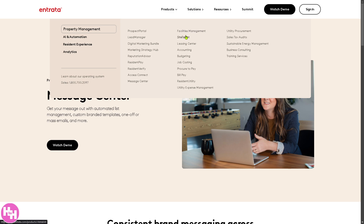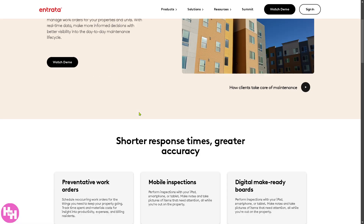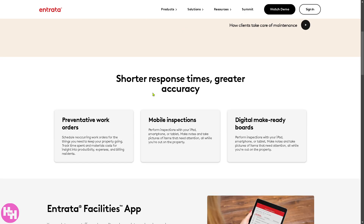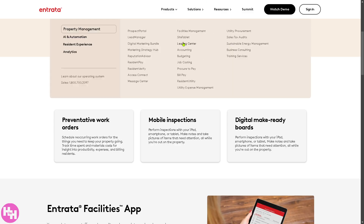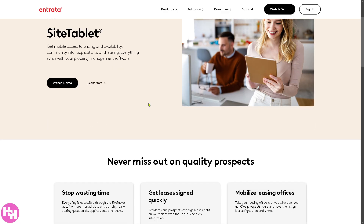In terms of Facilities Management, it's a tool for tracking maintenance requests, work orders, and inspections to ensure efficient property upkeep. You can create shorter response times and greater accuracy with this. The Side Tablet is a mobile leasing management app that enables staff to process applications, payments, and maintenance requests on-site via tablets — an on-the-go feature for Entrata.